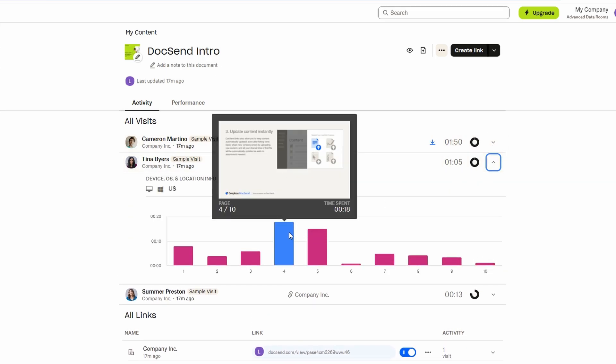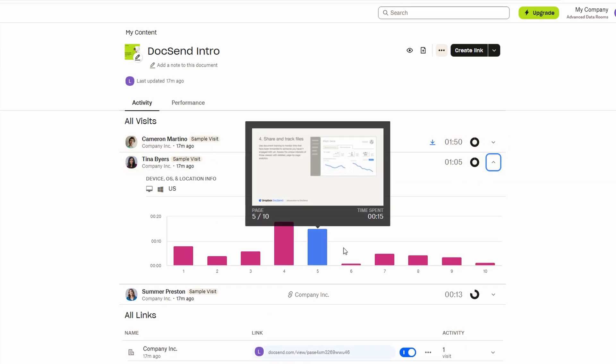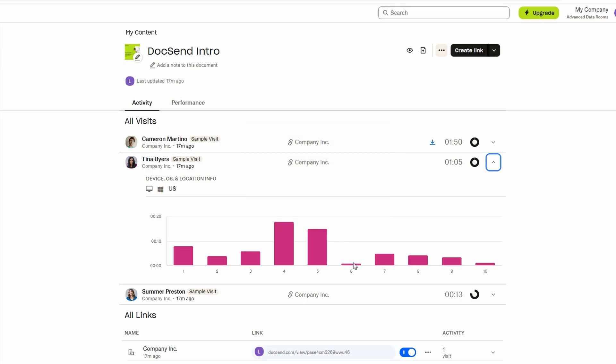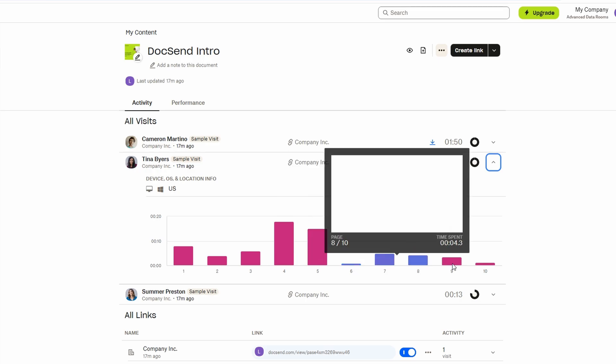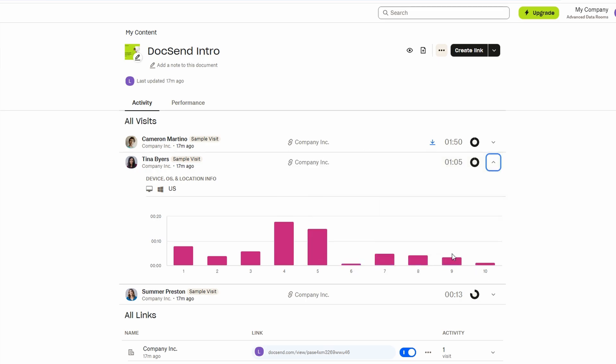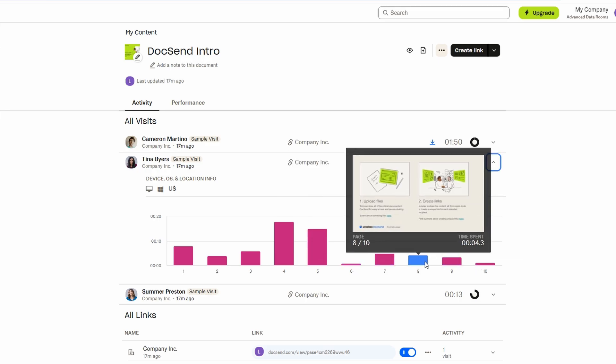You don't have to manually check up on each person or document. Instead, you can see all relevant data in one place. Whether you're tracking proposals, contracts, or presentations, this feature makes it easier to prioritize your follow-ups and stay on top of your tasks.